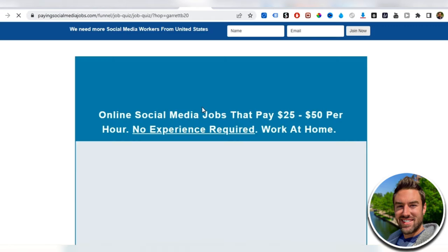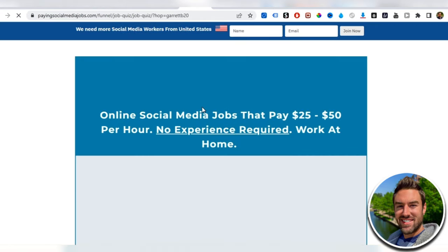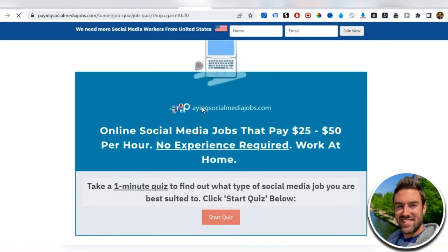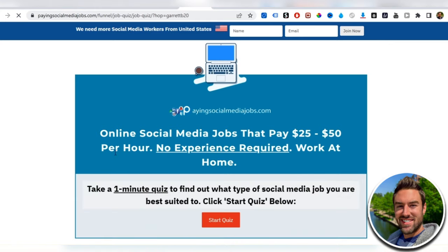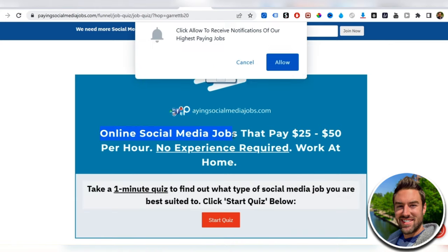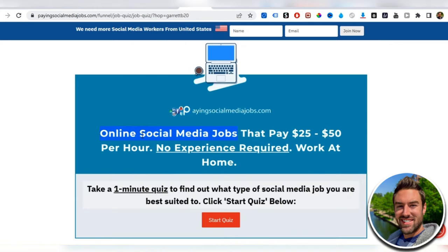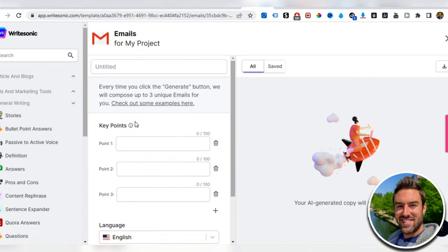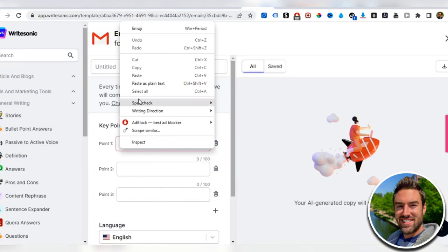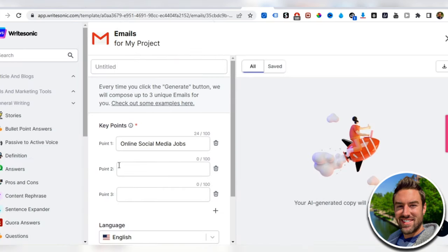We want to find out what it's about, what it's helping people do. This is all about online social media jobs. I can literally copy that, go back here and put that into point one. You just want to put in points that have to do with the product.